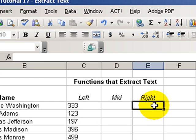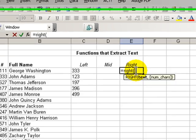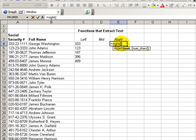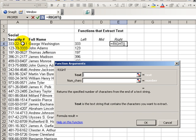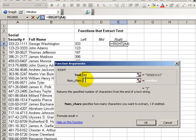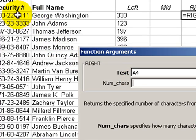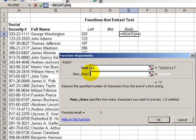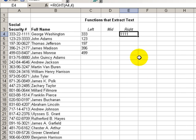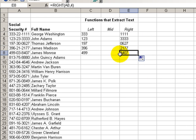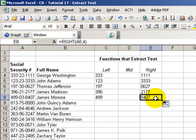The right function follows exactly the same syntax as left, so equals right, and the left parentheses. Let's follow the wizard. The text string is going to be in cell A4. And now, we're going to be extracting the last four characters. So, we type in four, and there's our preview, 1111. Click OK. Copy this down just a bit. And we can see for James Monroe, 8407 are the last four characters.